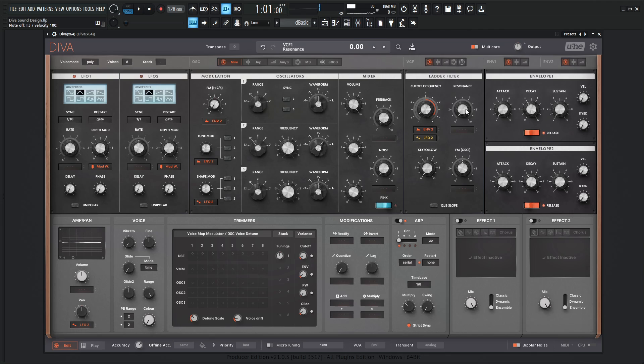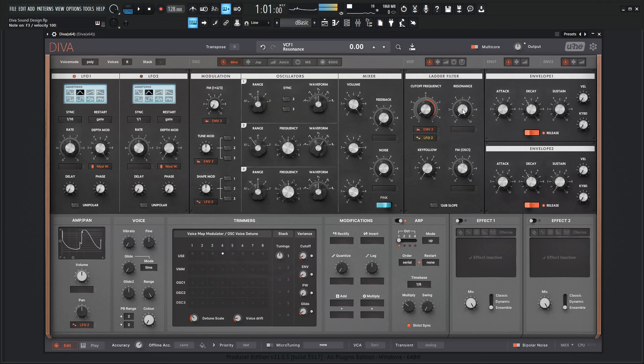And we need to have some resonance in there. But keep in mind, a little bit goes a long way because with this ladder filter, the more resonance we're going to increase, we're going to lose a little bit of that low end. And we kind of are making a bass and we want that low end. So there's always that little fine line we have to keep in mind.